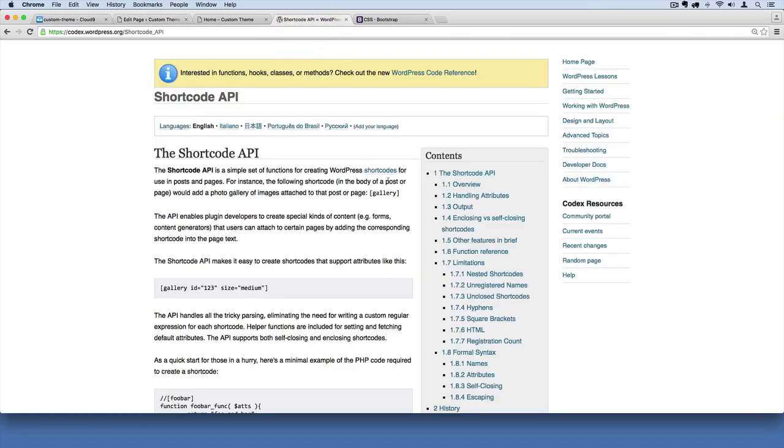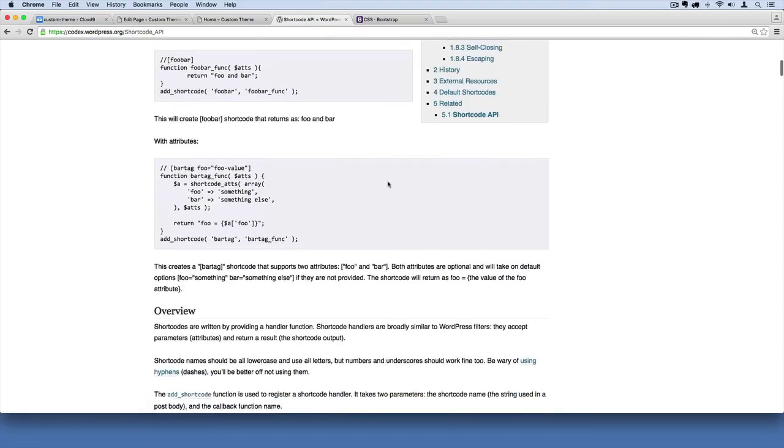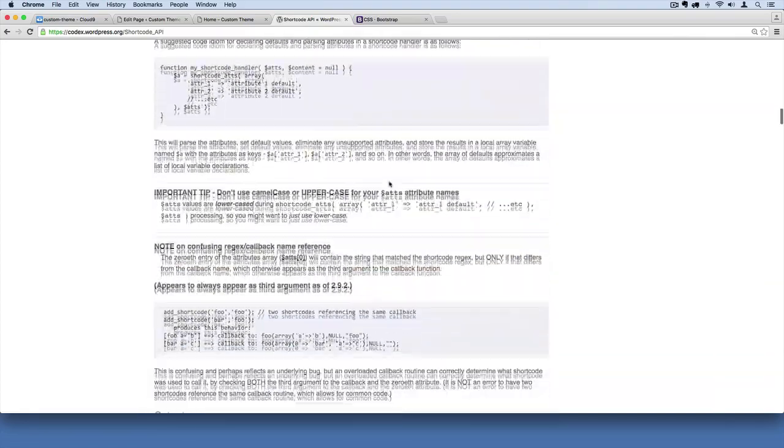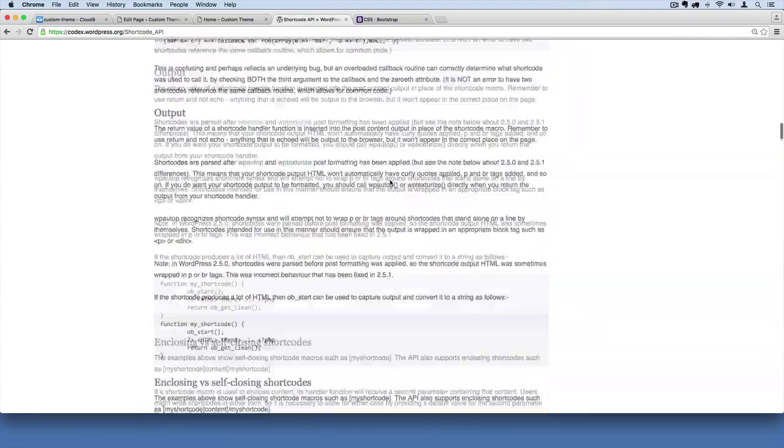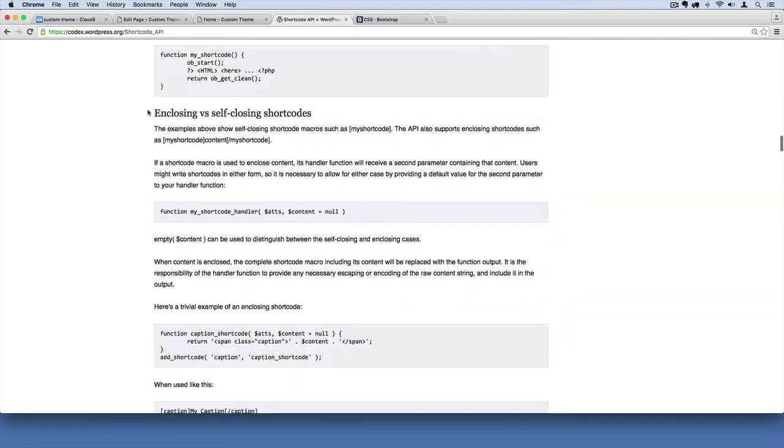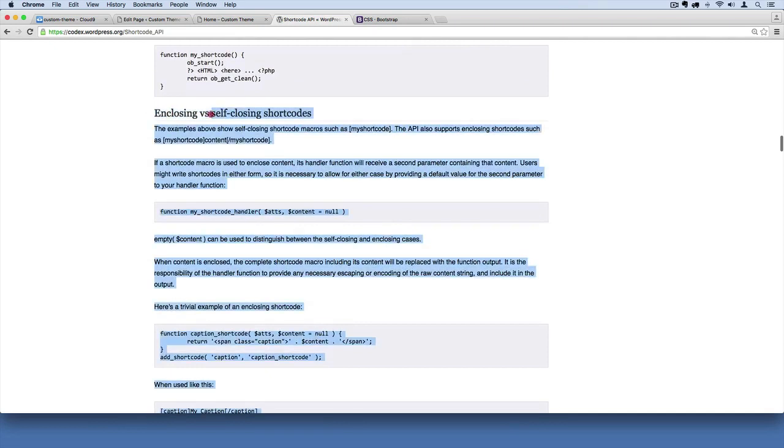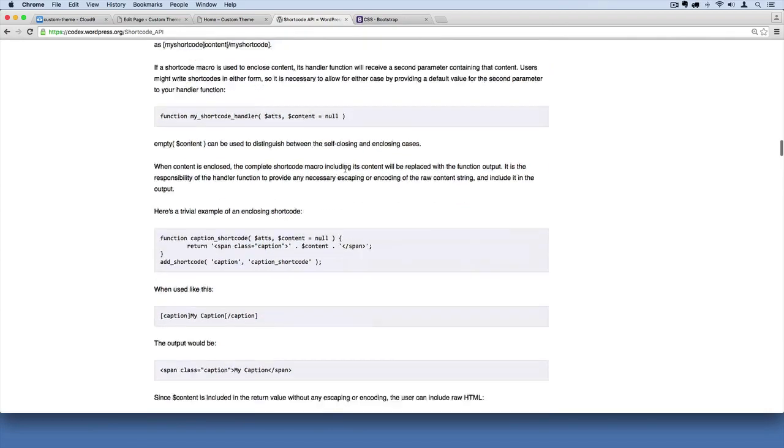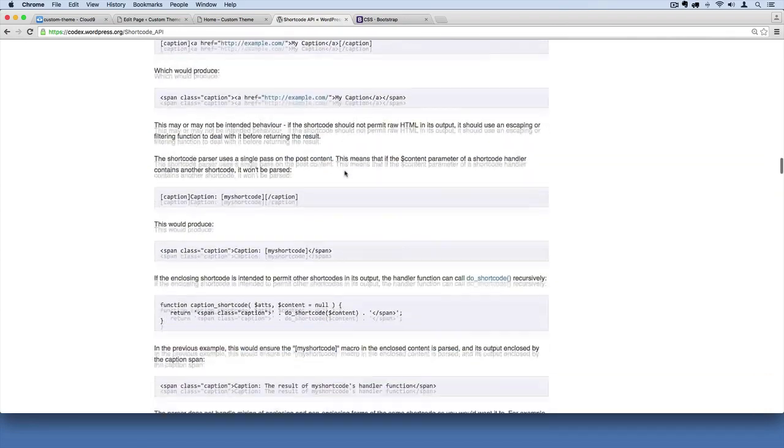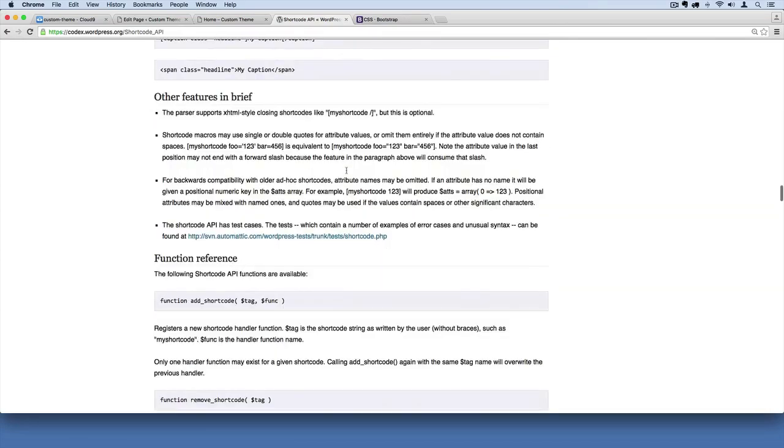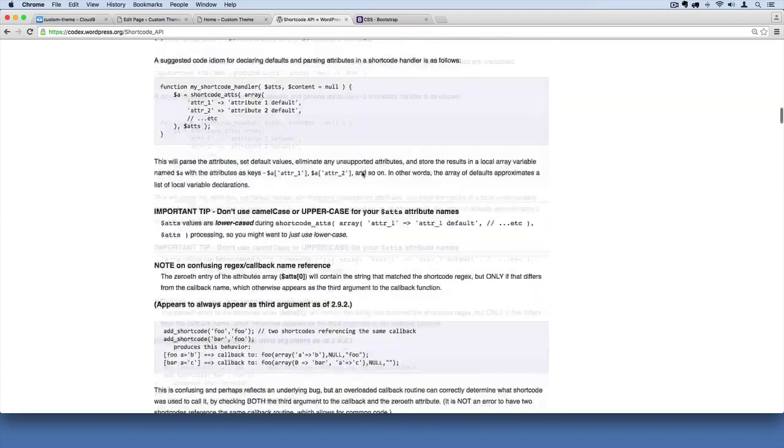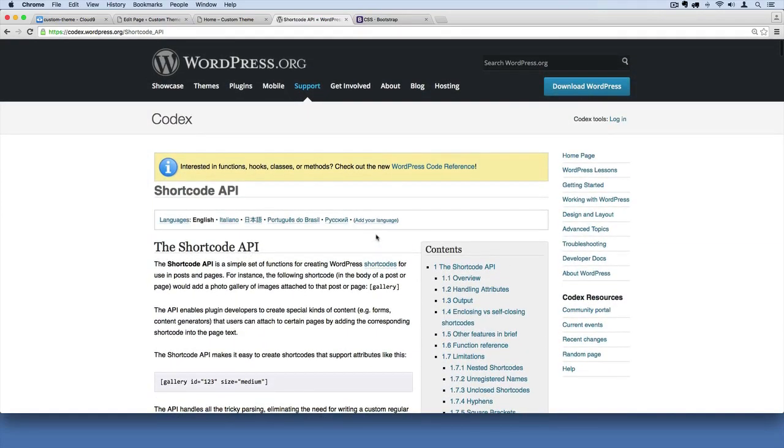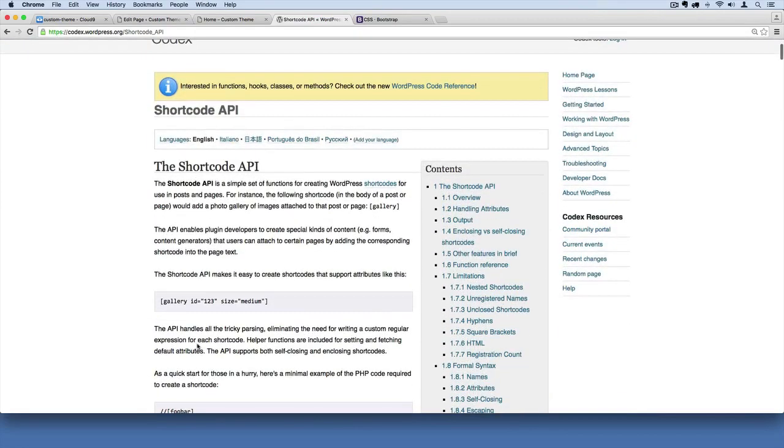There are different kinds of shortcodes you can do. We're doing an enclosing one that has an opening tag and a closing tag like HTML, but you can create self-closing ones. This web page is where you can read about it and build much more powerful shortcodes, but at least now you know how to do it from scratch.